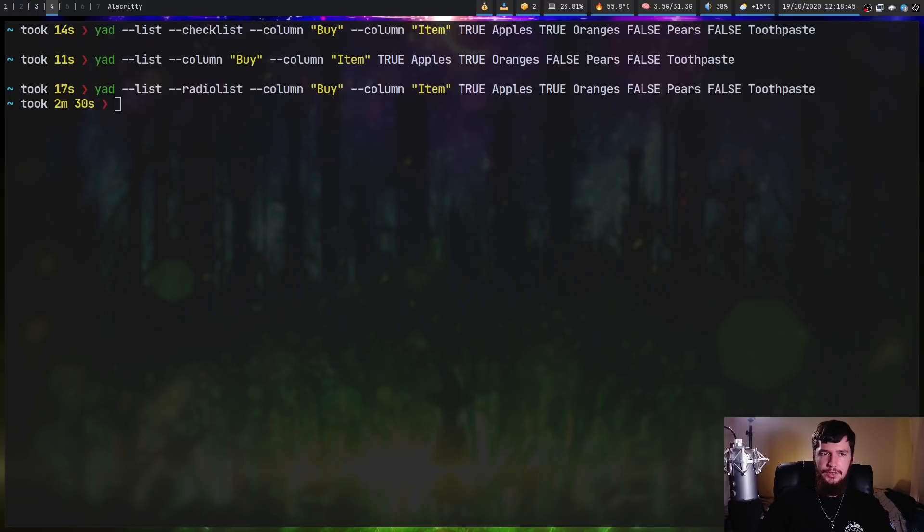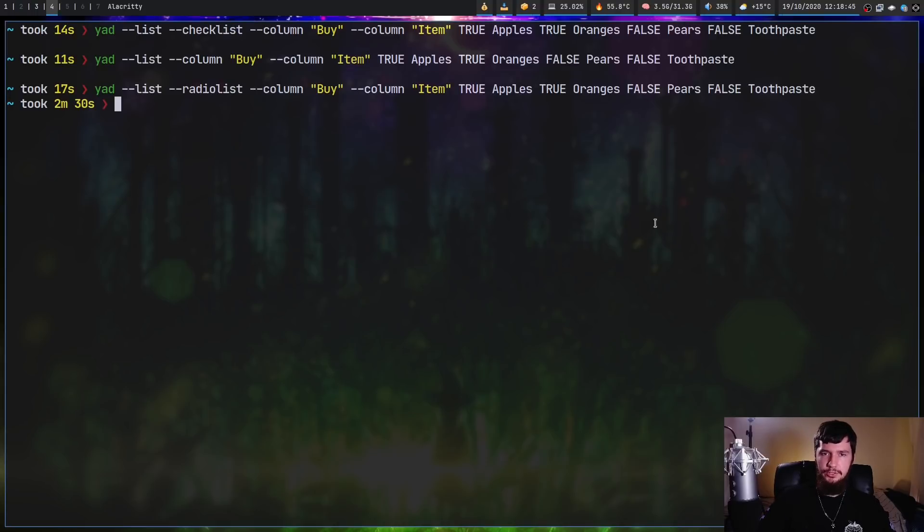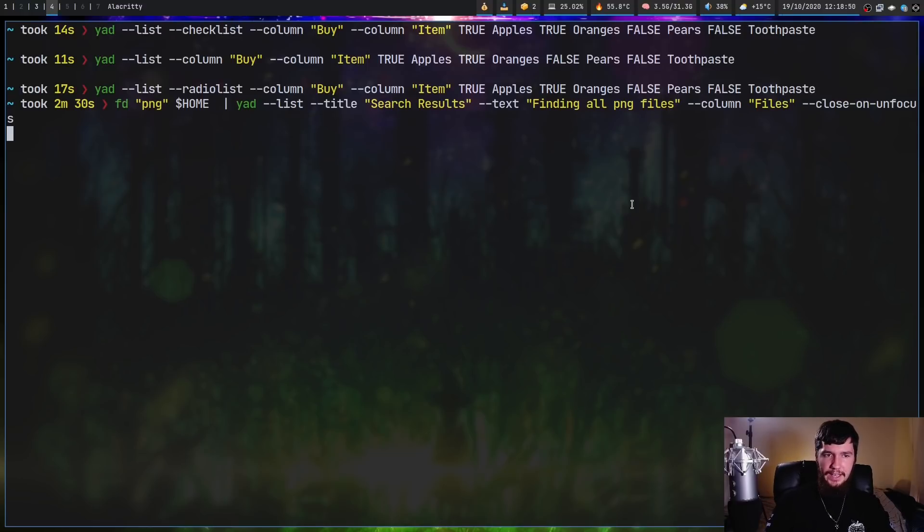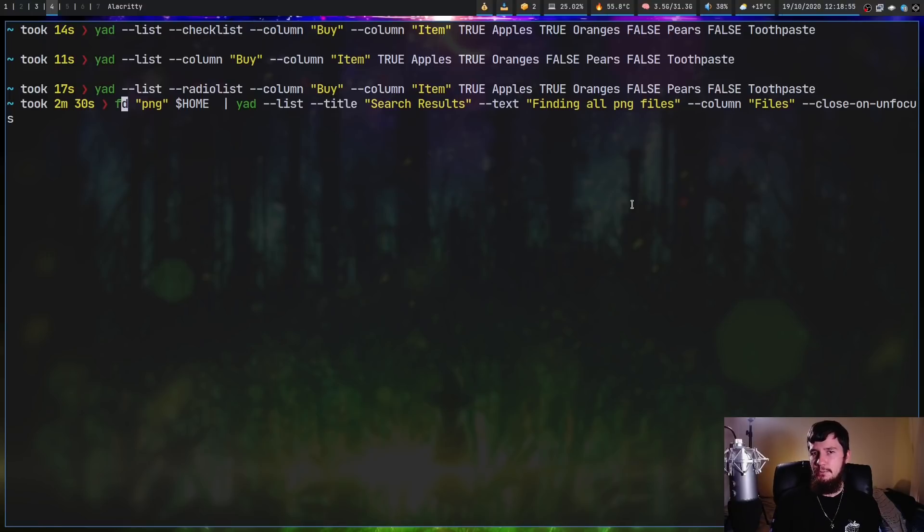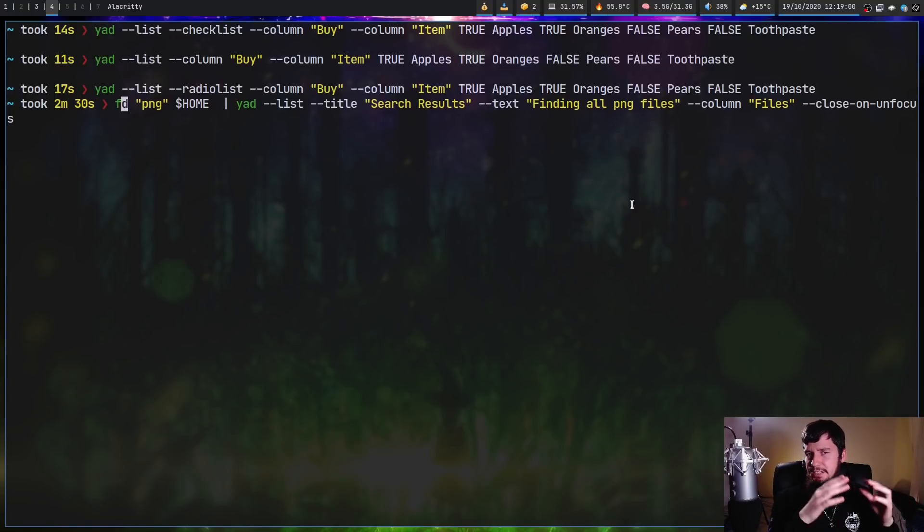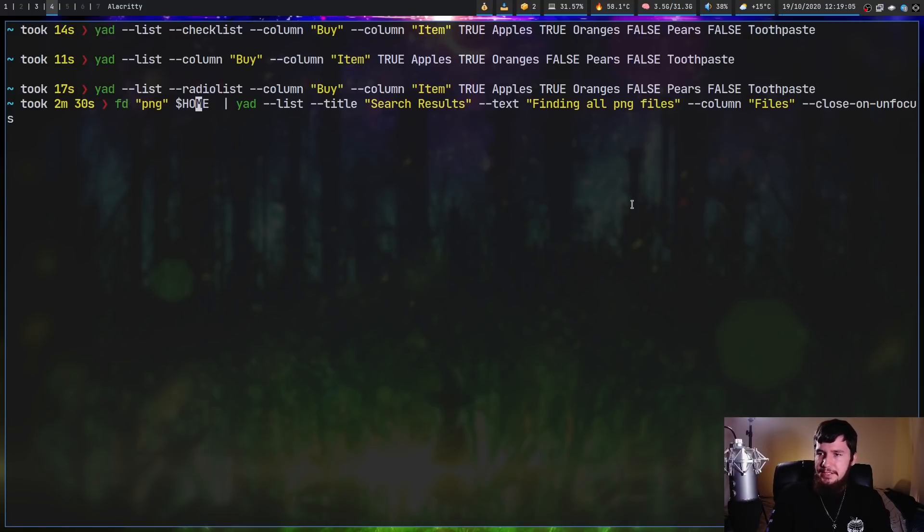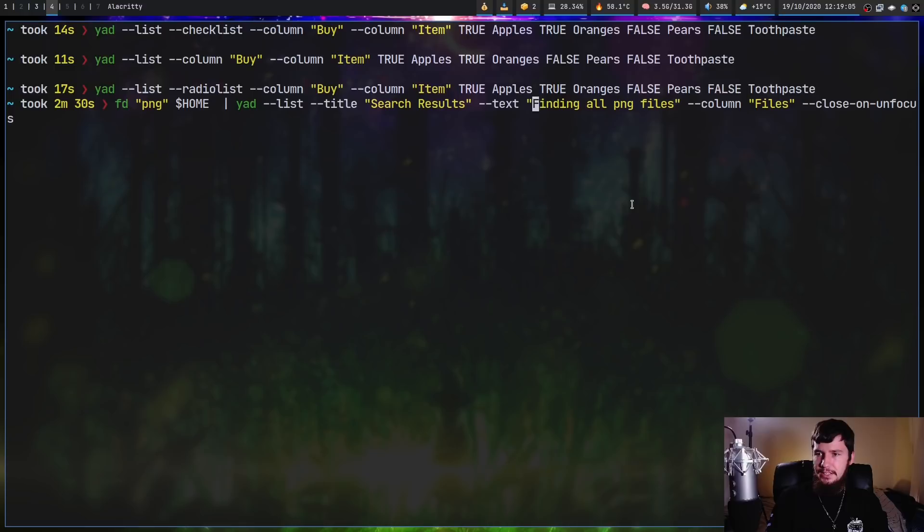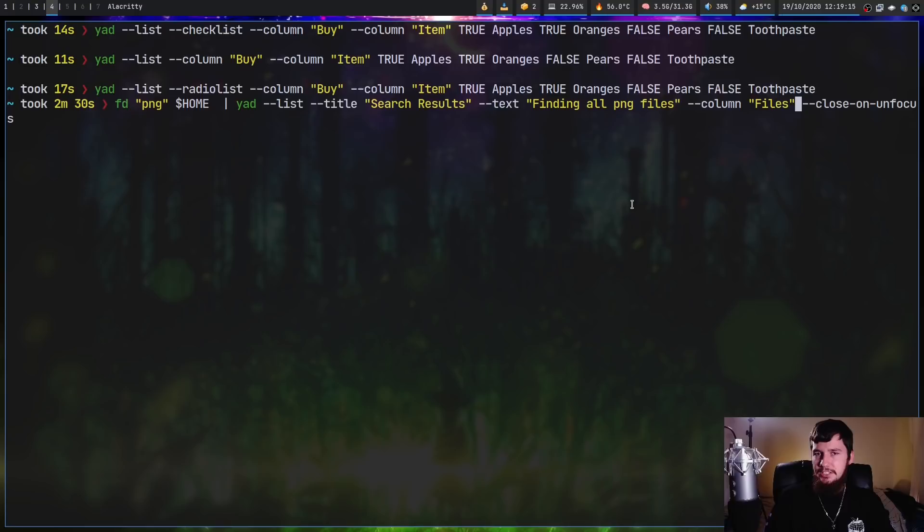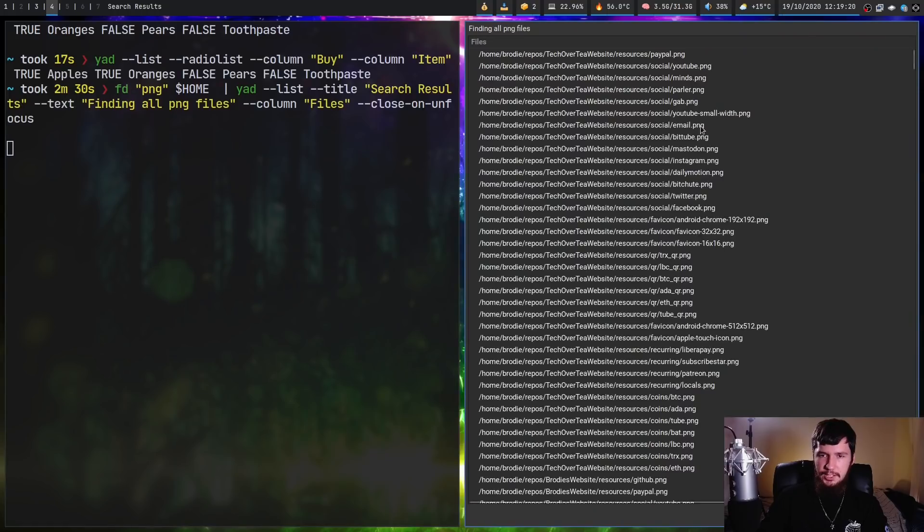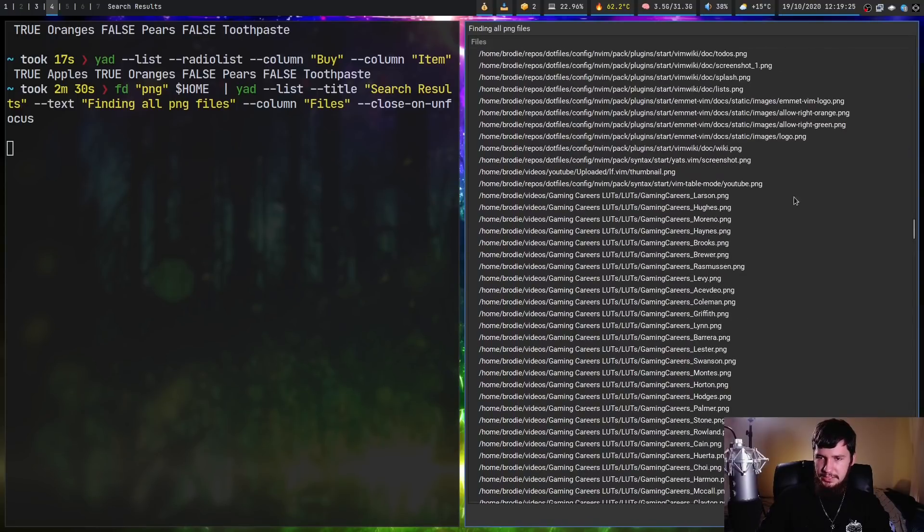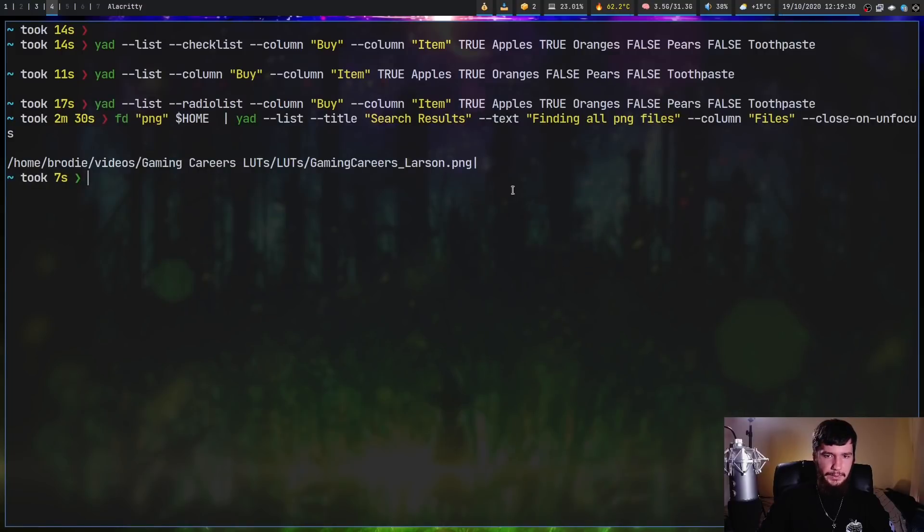I've got one last example to show you. This time we're actually going to use a list, but we're going to populate it with data from another application. What we're going to do is run FD and get every single PNG file on my system and load it into a list inside of Yad. FD is basically like find, but quicker. The only new thing we're looking at is '--close-on-unfocus', which should be fairly self-explanatory. If I take my mouse off the window, it's going to close. If we run this now, we have a big list of all the PNG files on my system. Let's select this one here. As we can see, it prints out that file.